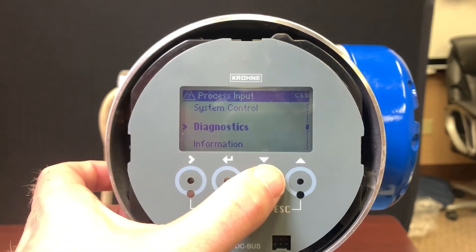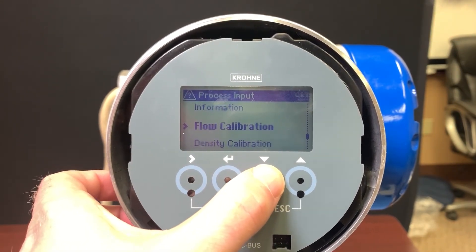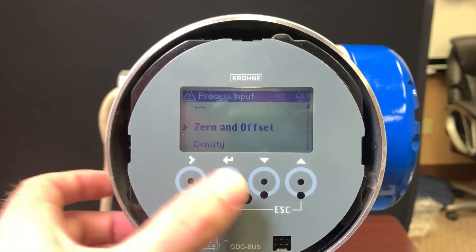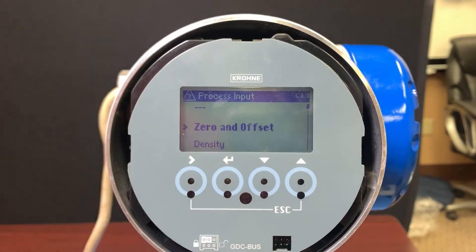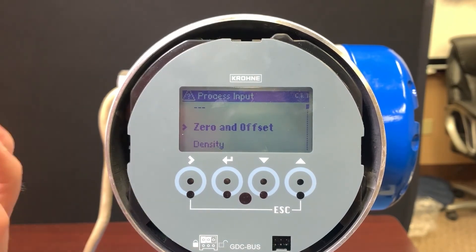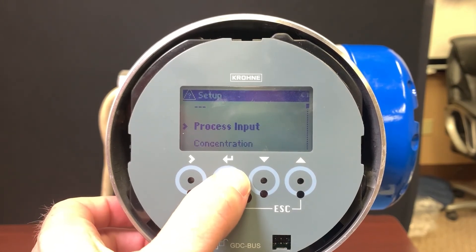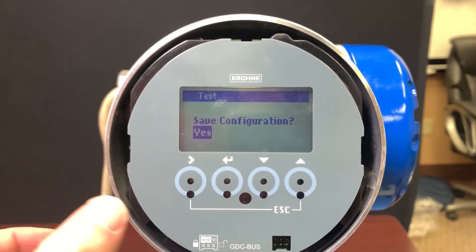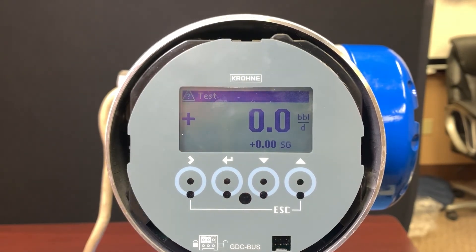The other sections are more informational and typically aren't going to be used that often. So those are the main sections you're going to change to make the meter work best in your process. As always, if you've made changes, back all the way out and save.